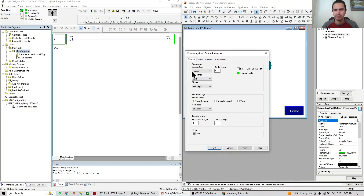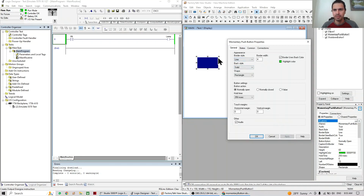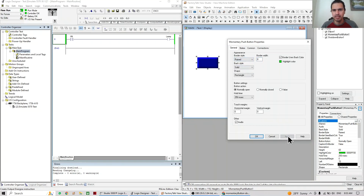We have all the main configuration options here. We're going to start with Appearance. Here we can talk about the border style — right now it's raised. We can do line or flat, which makes it more flat. The border width we can also change; for example, let's do eight, and let's do raised again. So now it's bigger; you can put a smaller value like three.